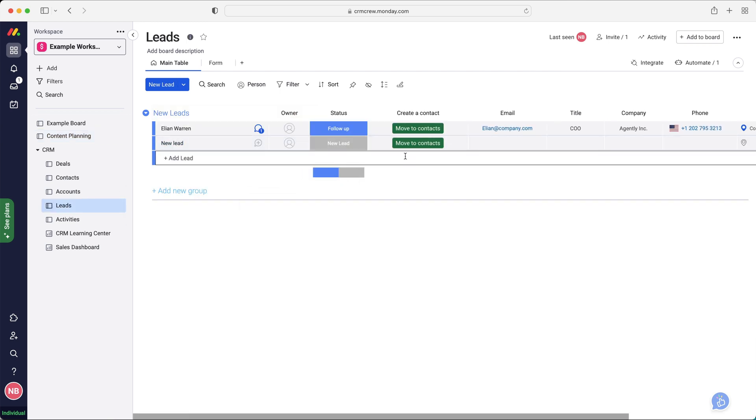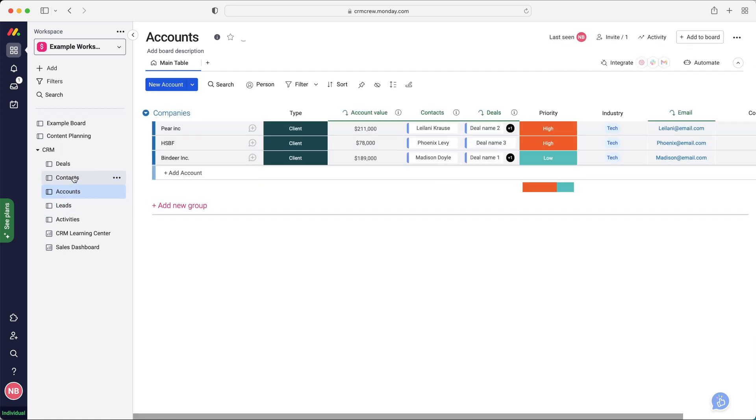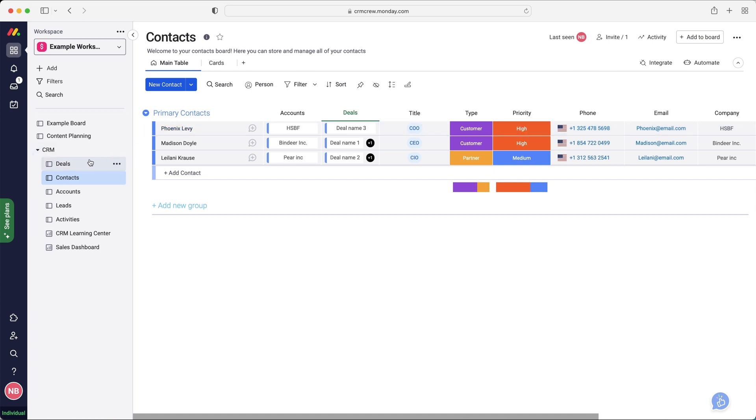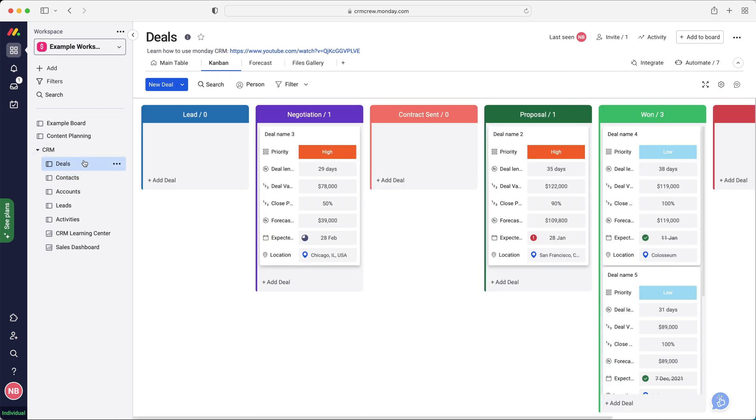So you've got your leads, and this is obviously where you just chuck any information in. And then once they qualify, you'd then transfer them into an account, which is all your businesses, and then your contacts as well, which are all the individuals associated with that business. And then your deals, so they're any sales that you might be making.